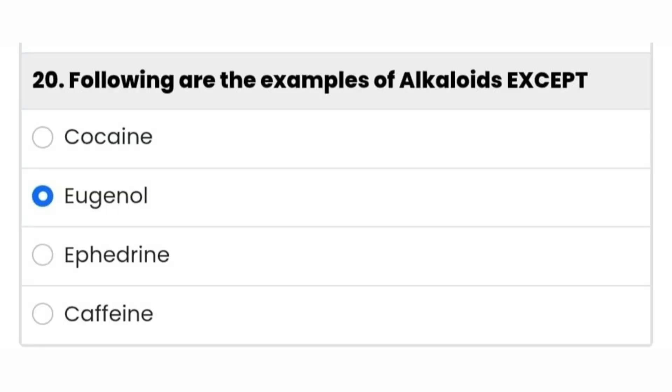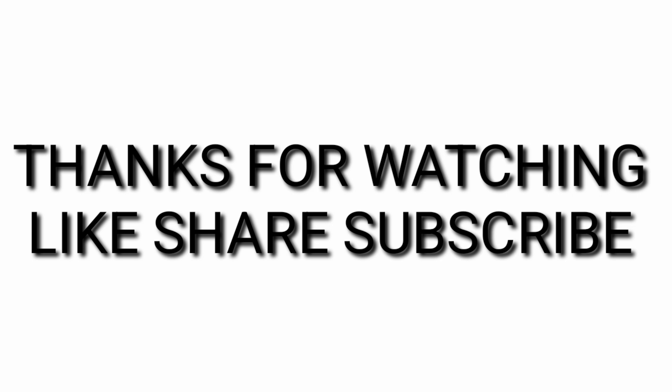Next question: following are the examples of alkaloids — except — cocaine, eugenol, ephedrine, caffeine. Eugenol is the right answer, as it is not an alkaloid. Thanks for watching — like, share, and subscribe.